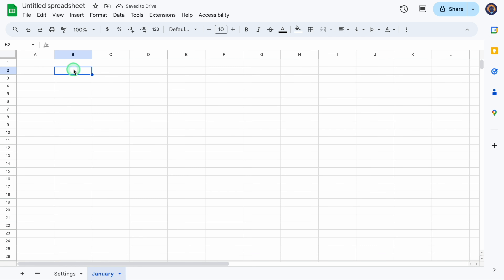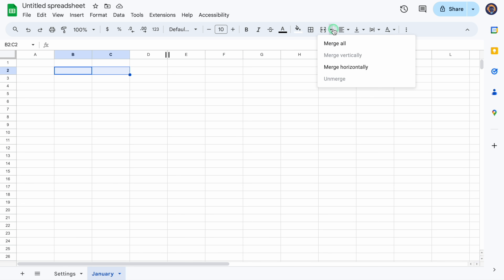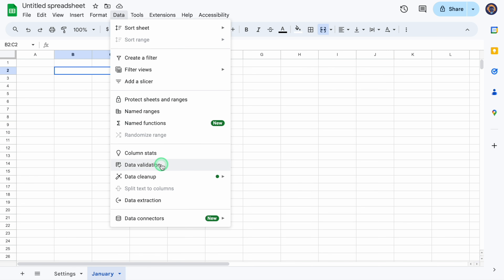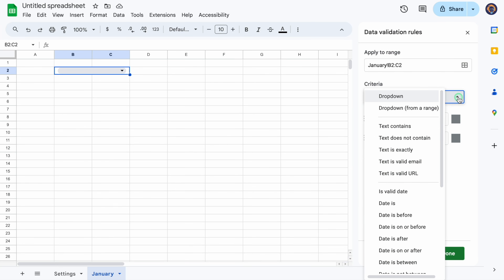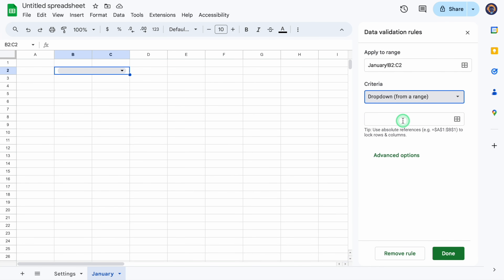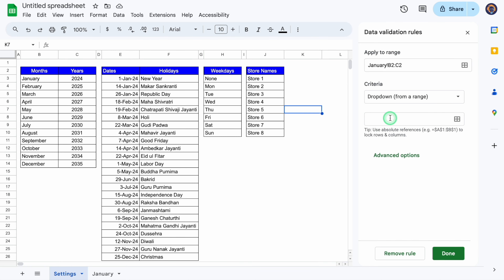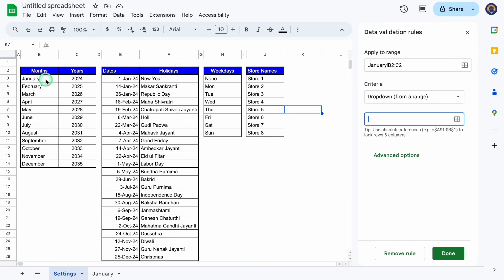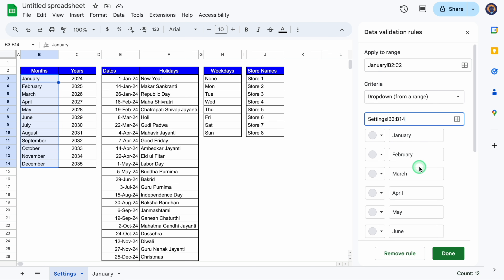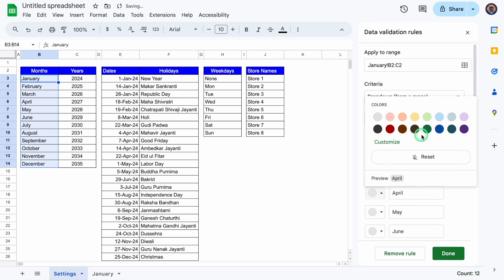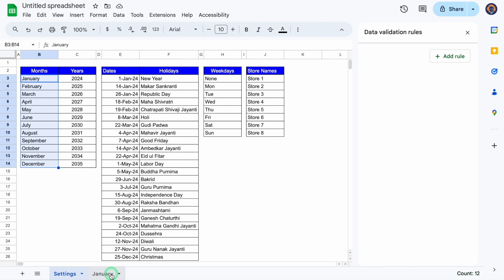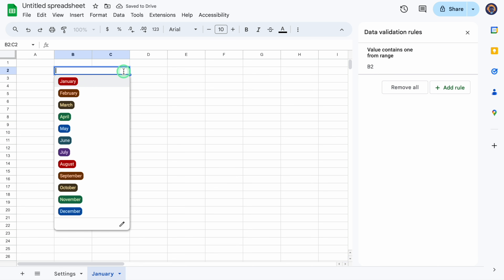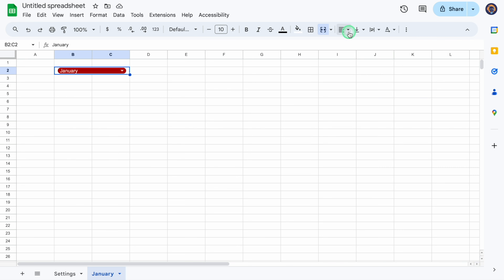We'll click on B2, select C also, and merge these cells. We'll go to Data > Data Validation, click on Add Rule, click on Criteria, select Drop-down from a range, click the range selector, go to our setting sheet, and select the name of the months. We'll click OK. So our drop-down list got created. If you want to put some color, you can. I'll add some colors and click Done. We'll come to the January sheet, delete the old entry, and select January from the drop-down. We'll center it and increase the font size.